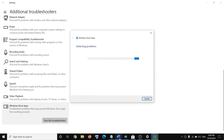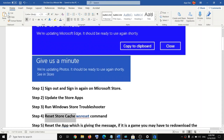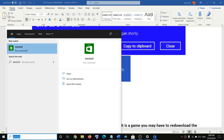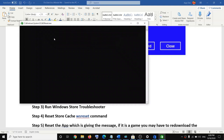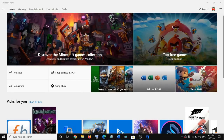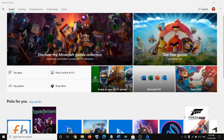Once the troubleshooter is done, try to launch the application. The next step is to reset the Store cache using the WSReset command. Type WSReset in the Windows search box, right-click on WSReset, click 'Run as administrator,' then click Yes. A black screen window will appear — do not close it. Wait for it to go away; once it does, Microsoft Store will open automatically. Then try to launch the application.